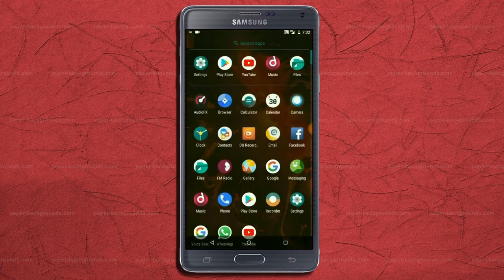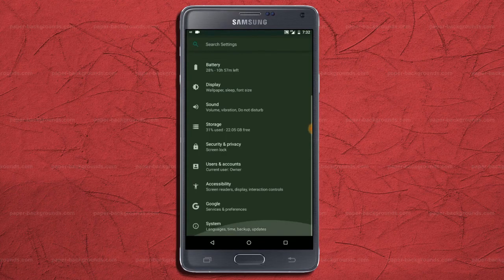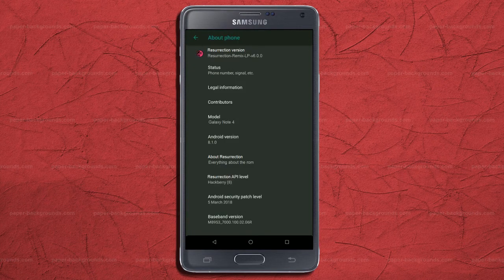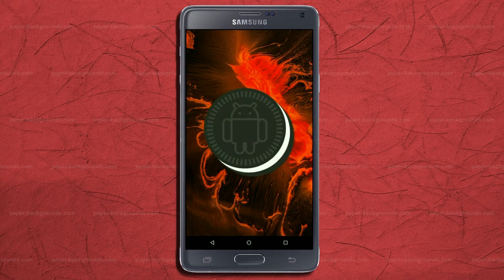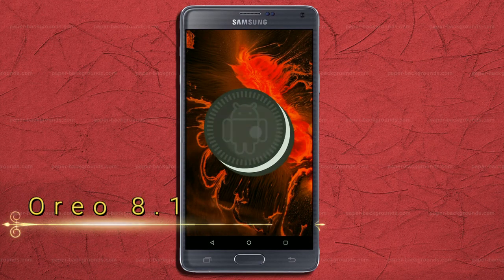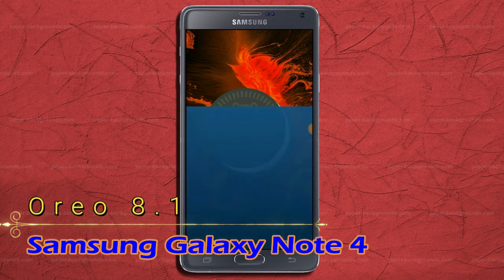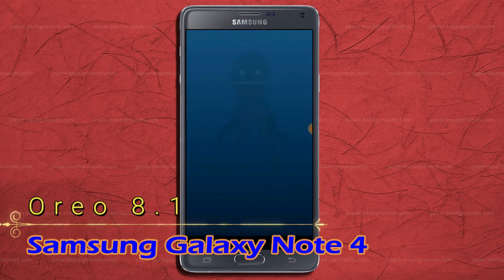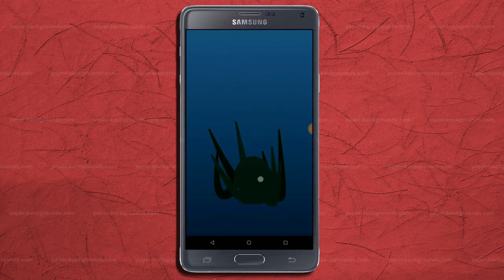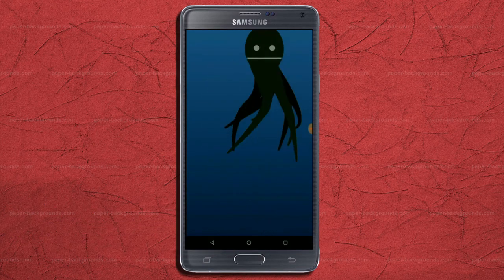Hi friends, my name is Shyam and you are watching Sriya Computer Tech Channel. Today is the news for Galaxy Note 4 users. Android Oreo 8.1 was released to these users.